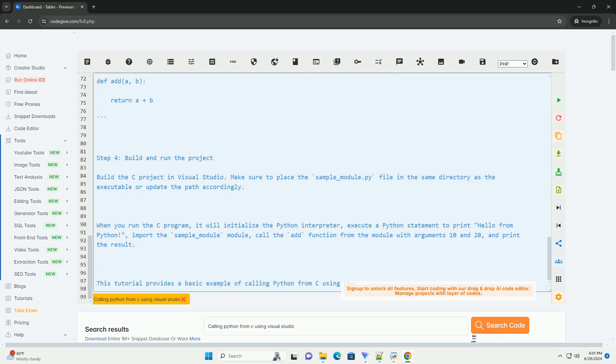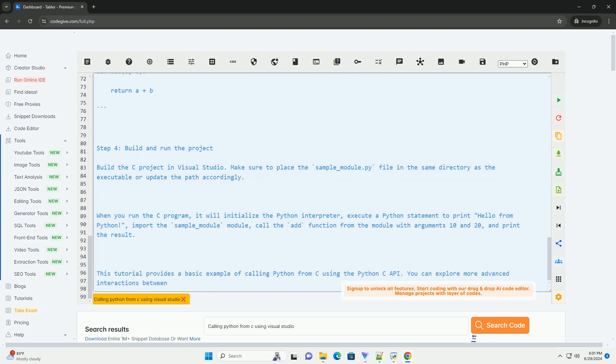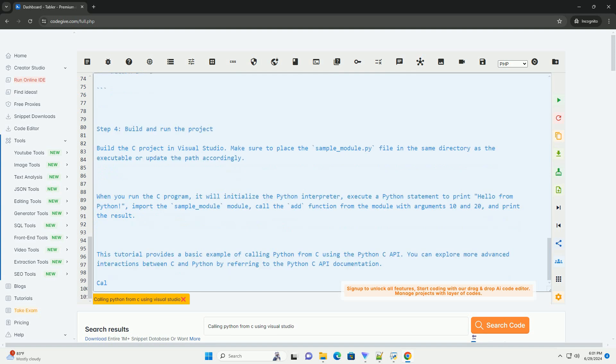Step 3: Create a Python module for testing. Create a Python file named sample underscore module dot py with the following content.